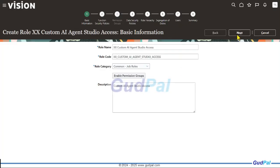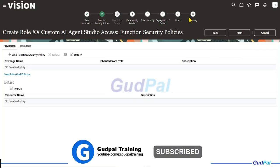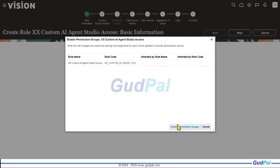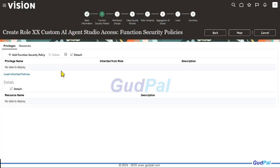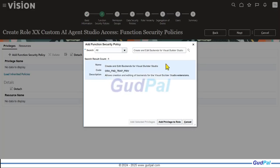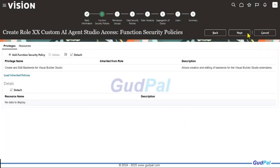One thing to make sure: click Enable Permission Groups, then hit Next. For Privileges, add a function security policy by clicking Add Function Security Policy and look for the specific function security policy that lets you create and edit backends for Visual Builder Studio extensions. Add that privilege to this role, then hit Next.